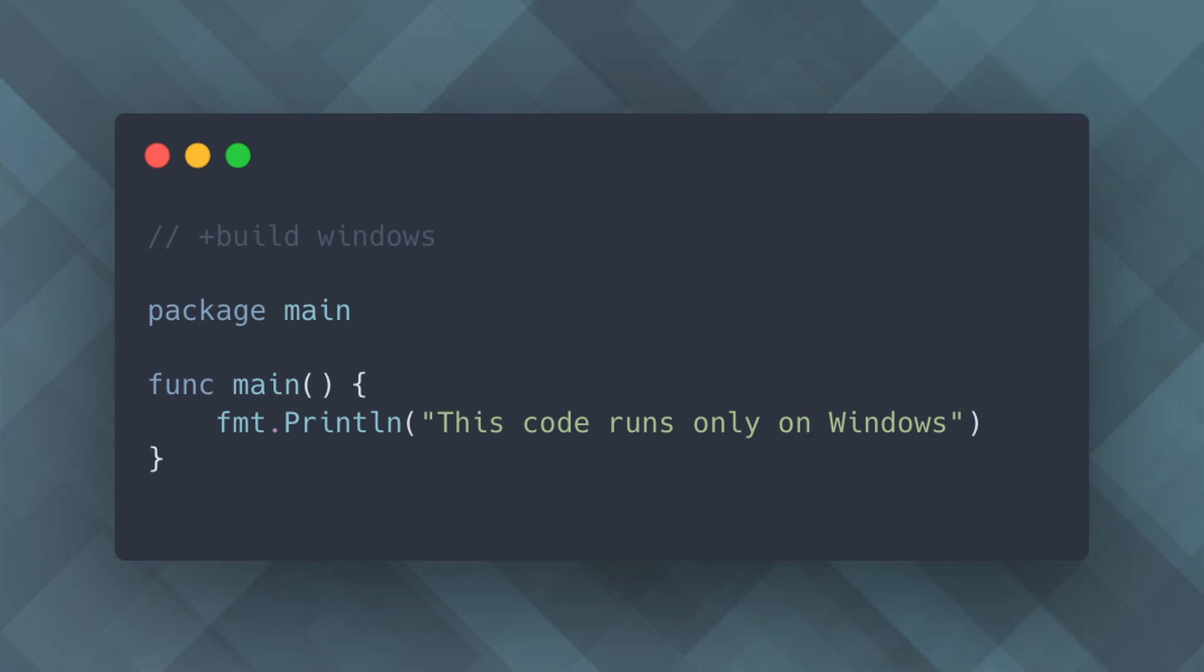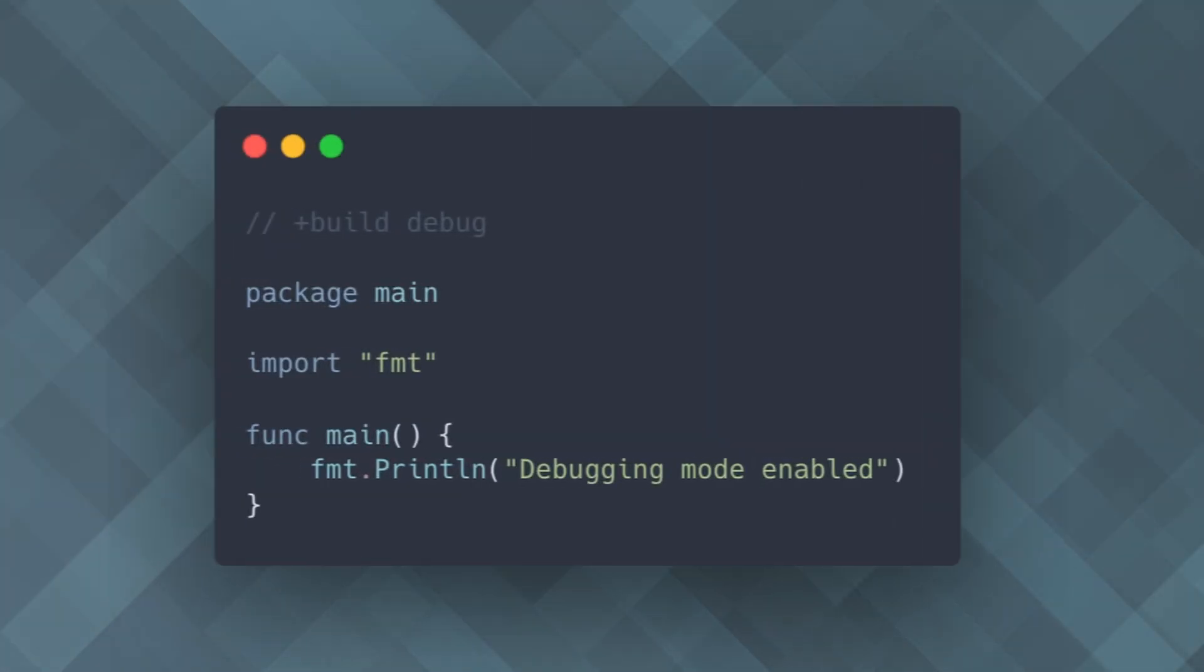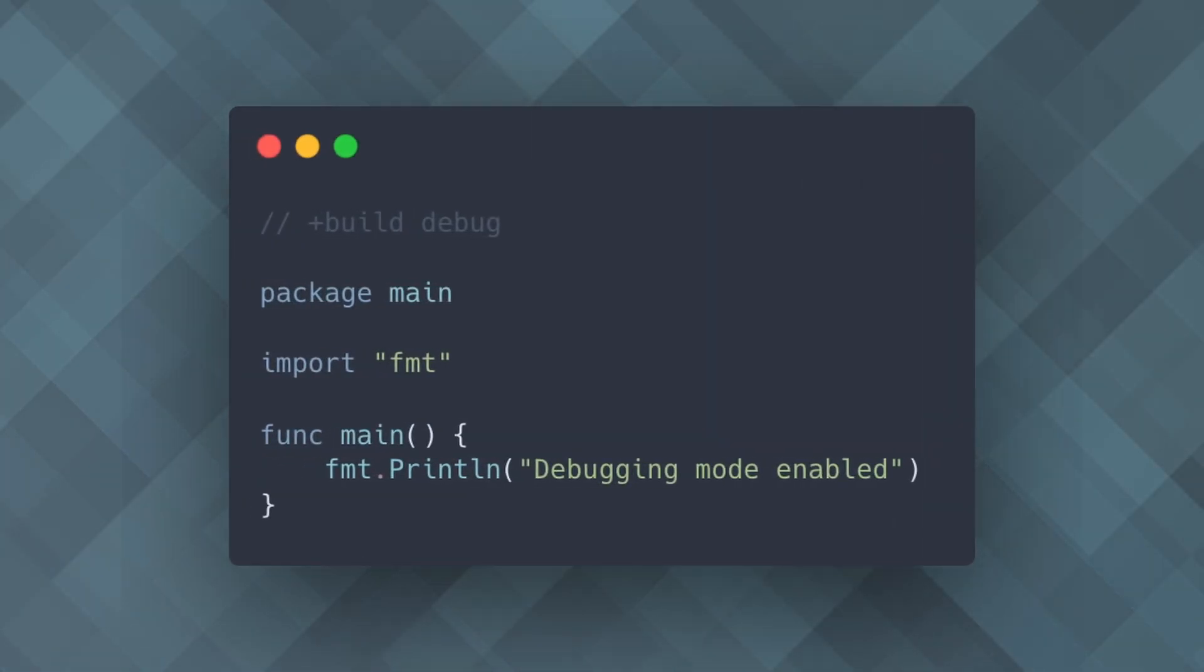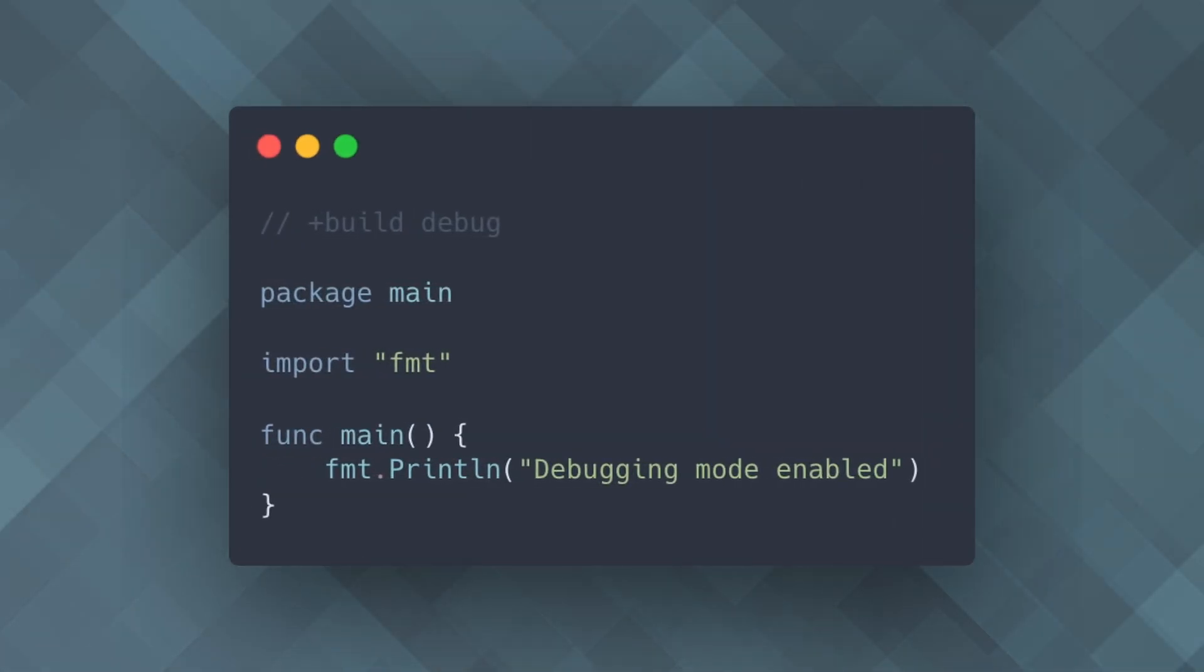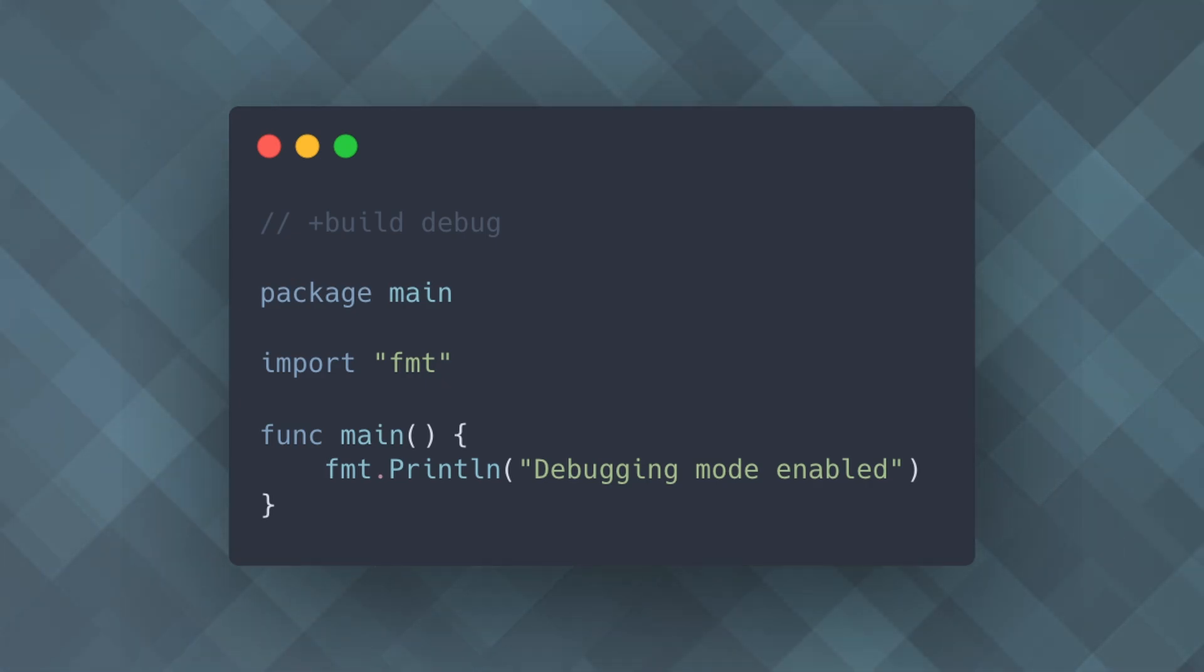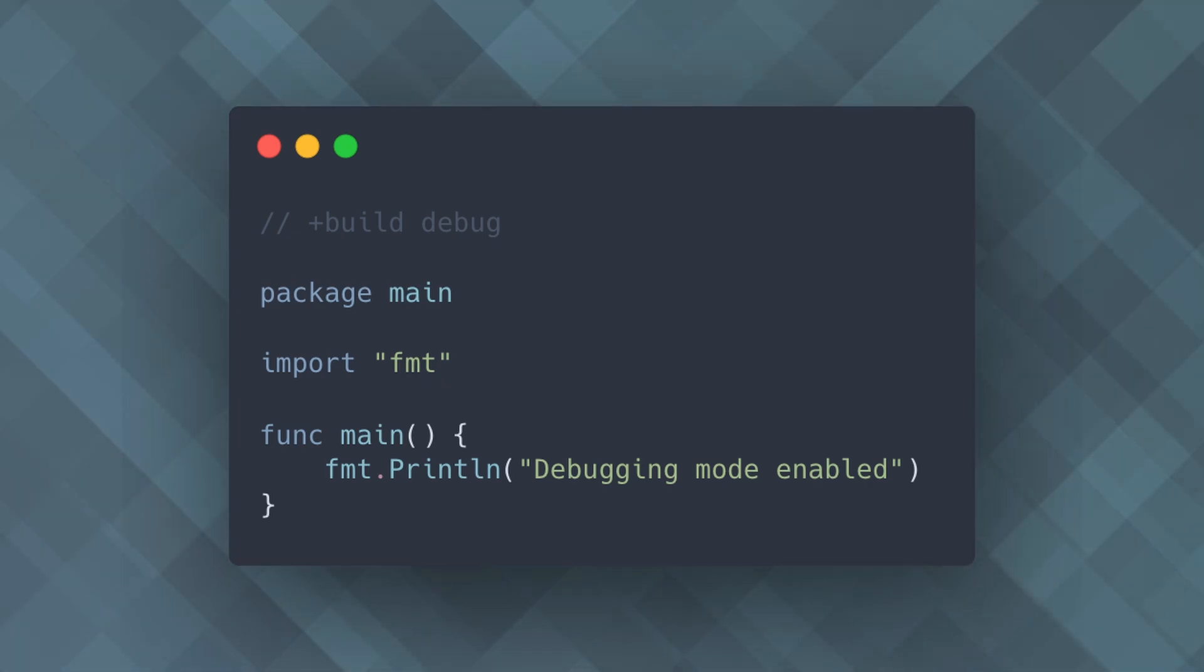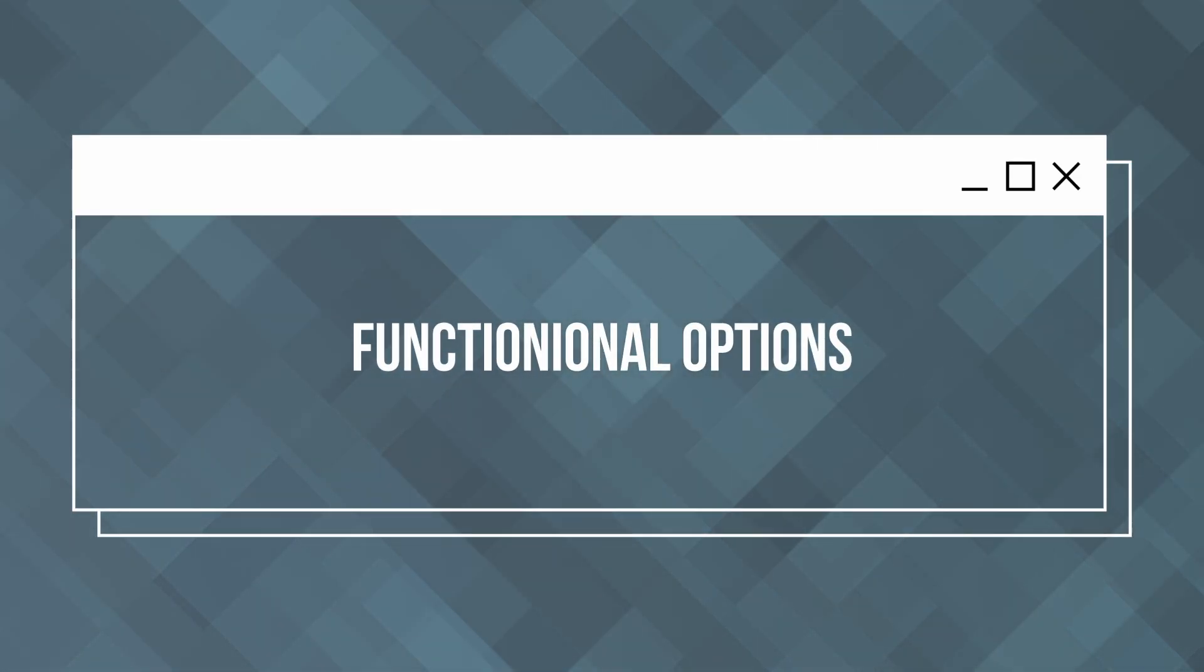You can also use custom build tags like debug to include or exclude code based on custom conditions. This is useful for including debug or testing code without affecting the production build. Next, let's explore the function options pattern.